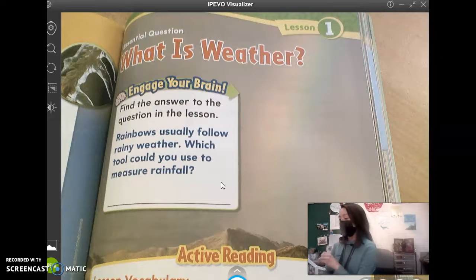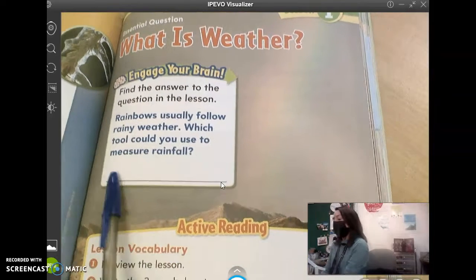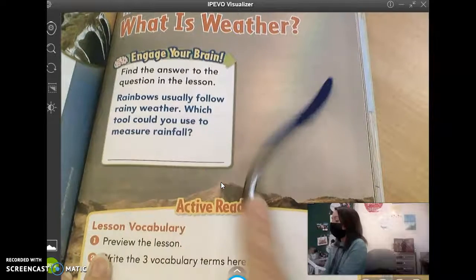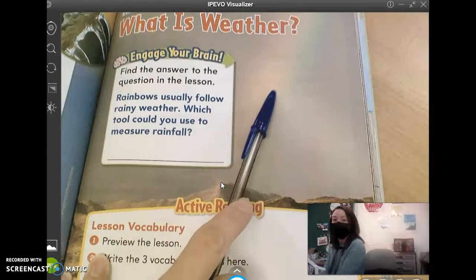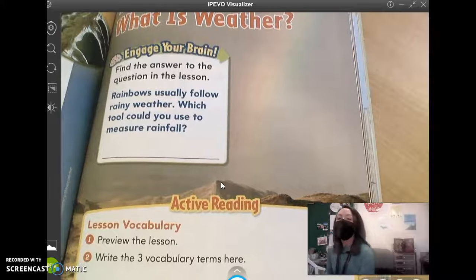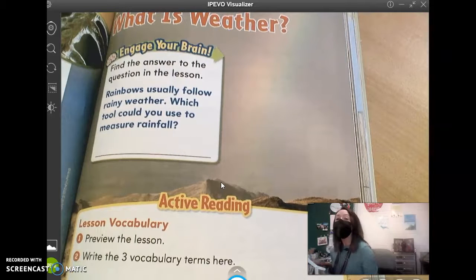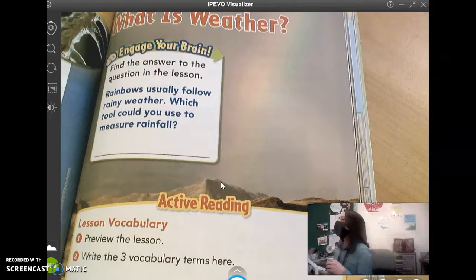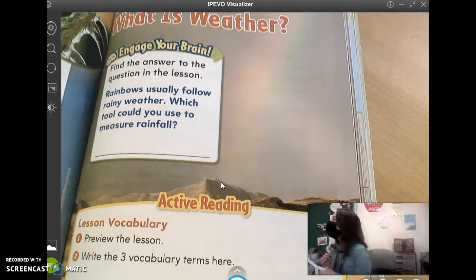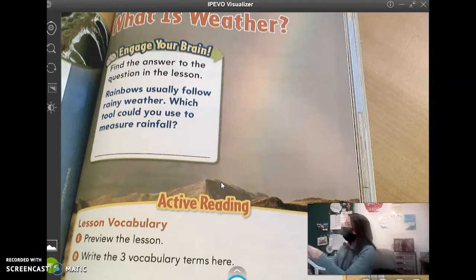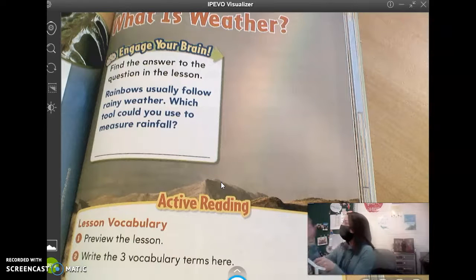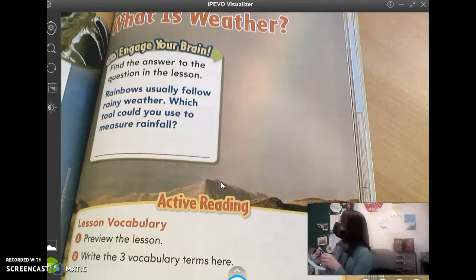We're starting on page 257. And if you see in the background, there's a very gray sky with a rainbow. It says find the answer to the question in the lesson. Rainbows usually follow rainy weather. Which tool could you use to measure rainfall? Does anyone know what that tool is called? Caitlin says it has a ruler on it, but it's like a tube thing that you put in the ground and it touches the rain and has a ruler on it — it'll tell you inches.